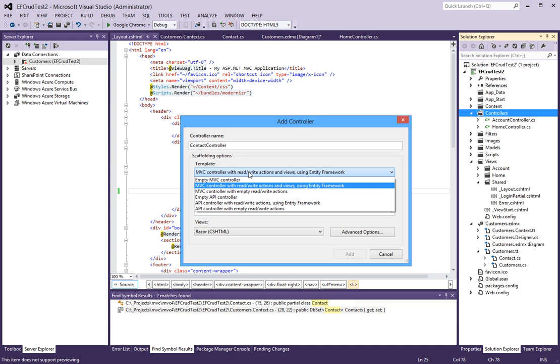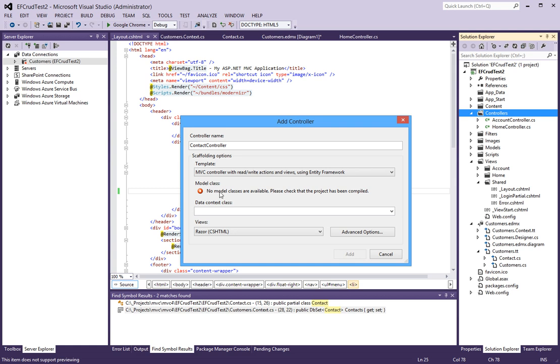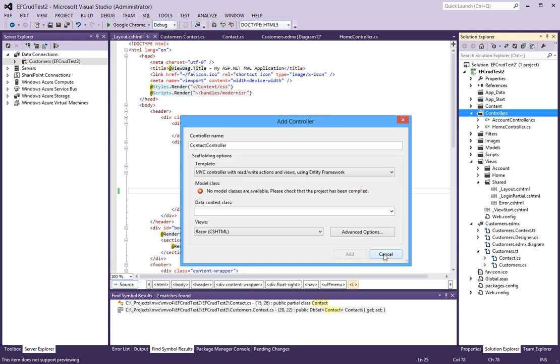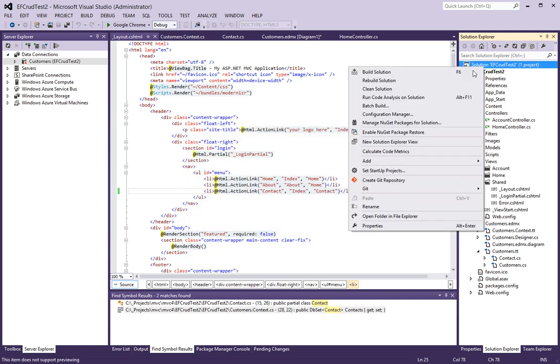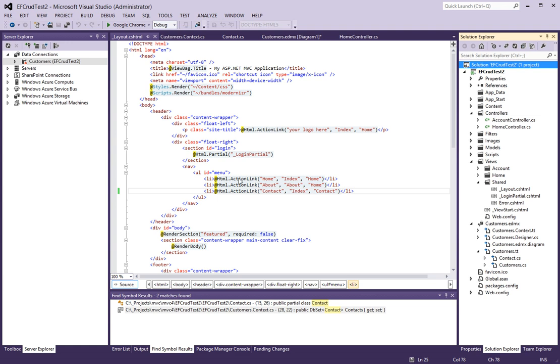We do want the MVC controller with read/write actions and views using Entity Framework. It looks like we haven't compiled yet, so let's rebuild here first so that we can get the class reference.